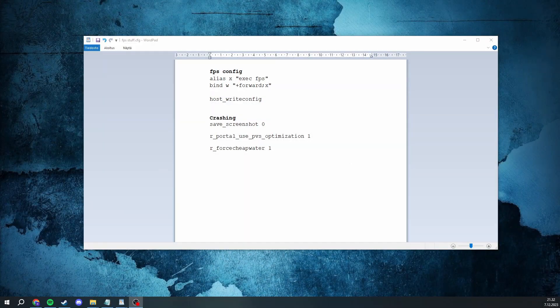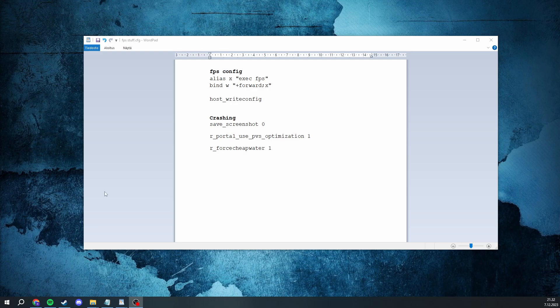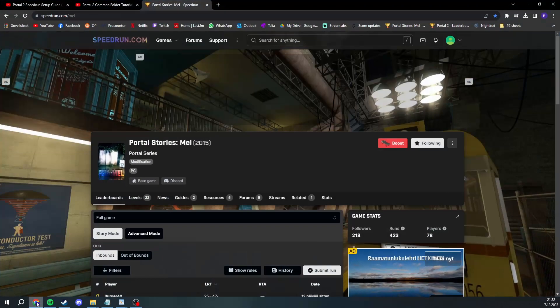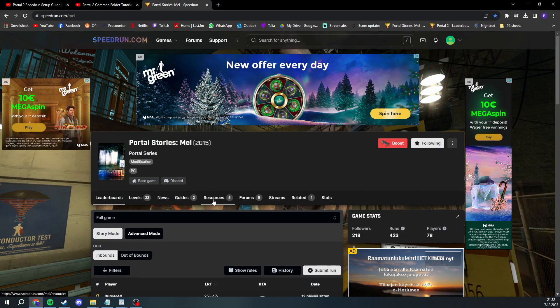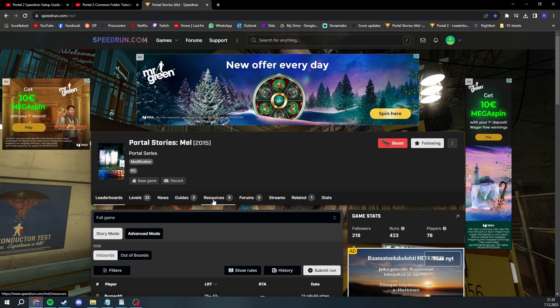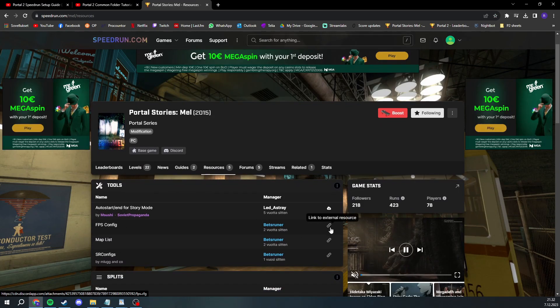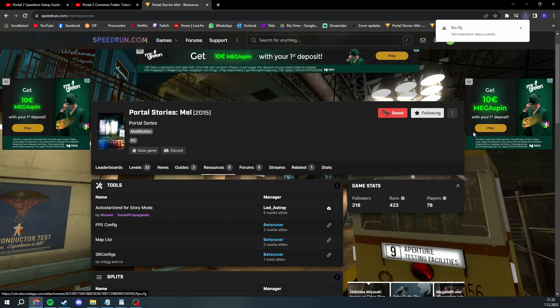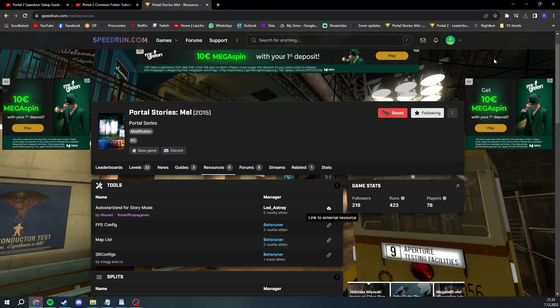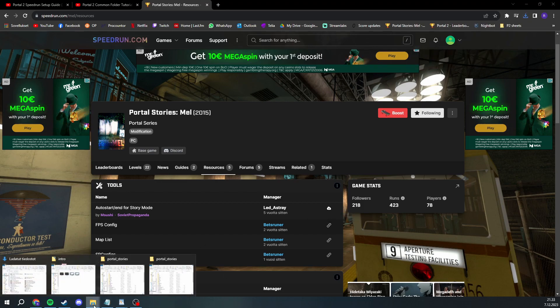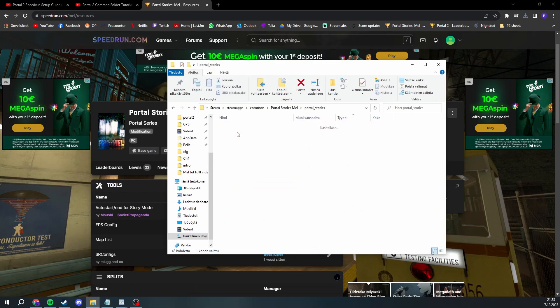So the first thing you might notice when opening a map in this game, the performance can be a bit rough. To make it slightly better there are a few things you can do. You can start off by having all the video settings as low as possible in game. And then you want to download the FPS config that is made specifically for mail to increase the FPS. This can be found in speedrun.com/mail. And from resources you can find the FPS config and click this to download it. Make sure to allow the download. And once it's downloaded, you can just drag the FPS config to the CFG folder in portal stories.